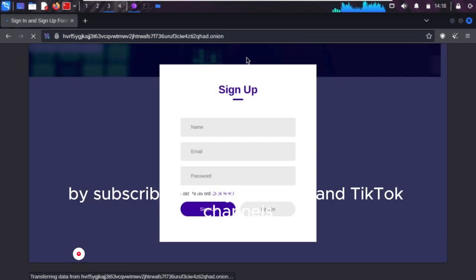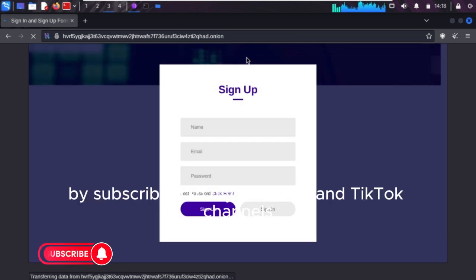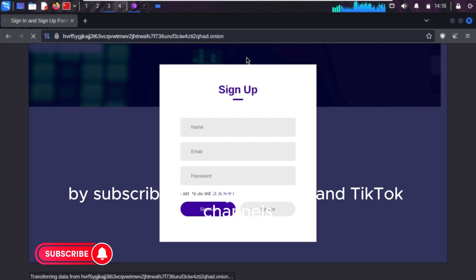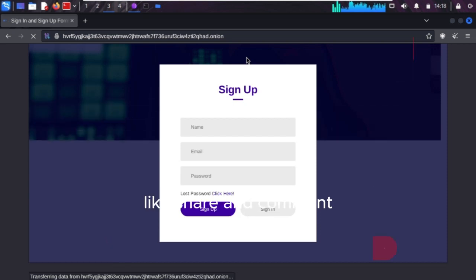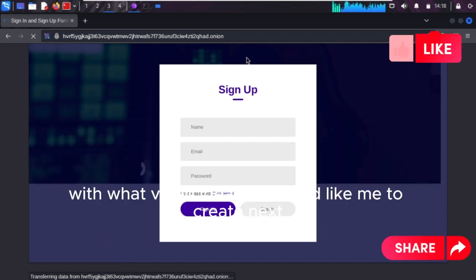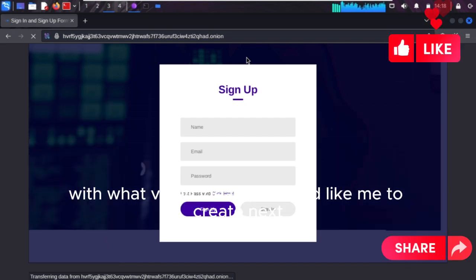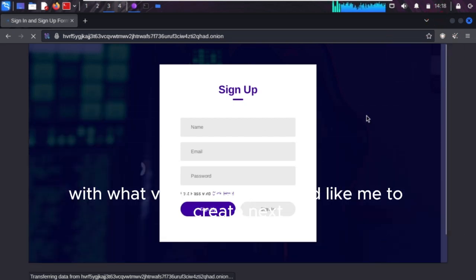Hack the algorithm by subscribing to my YouTube and TikTok channels. Like, share, and comment with what video idea you would like me to create next.